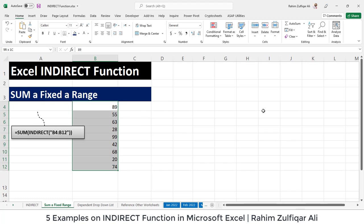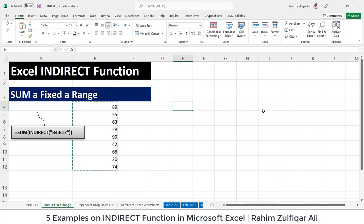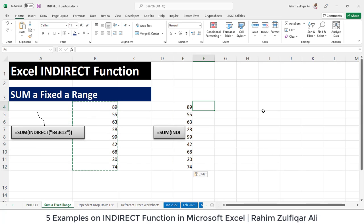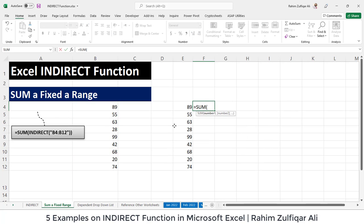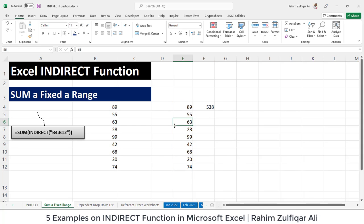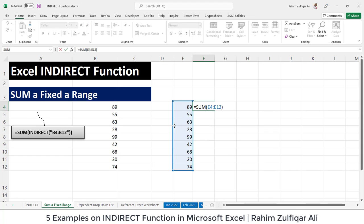Normally, these random numbers start from B4 to B12. If I use a SUM function to get the total of all these numbers, it returns 538. For example, if in the future I insert one additional row within this range and put a number there, the SUM function's range increases — from E4 to E12 it becomes E4 to E13 — so the sum updates automatically.